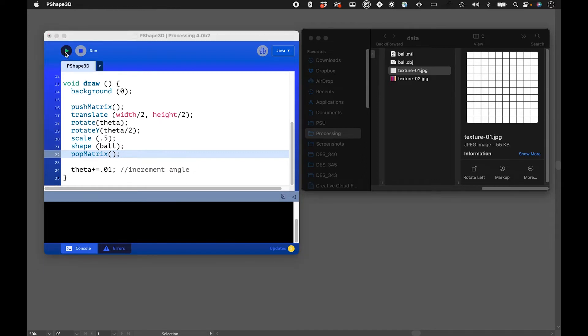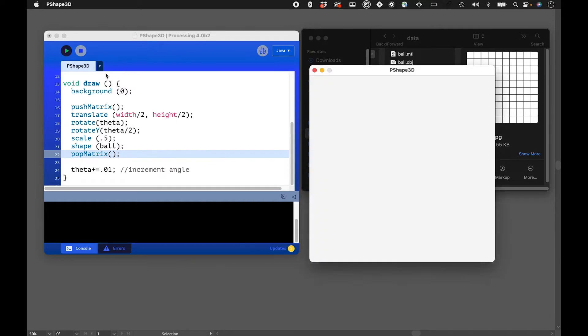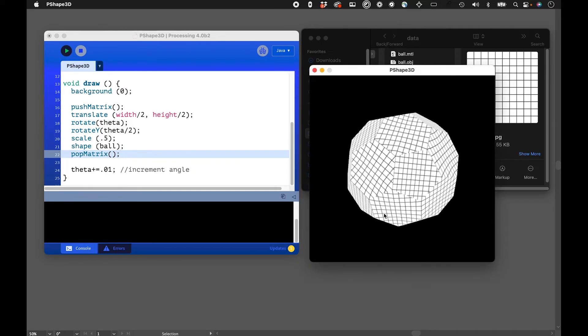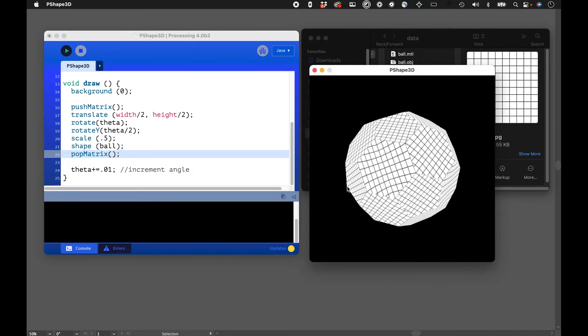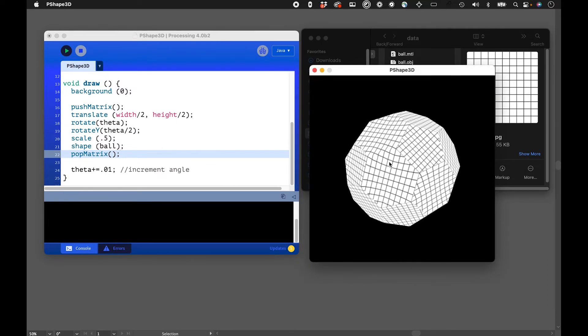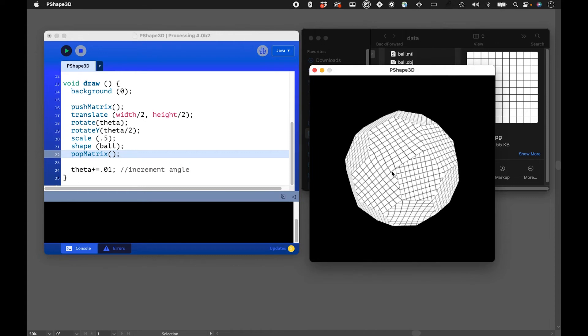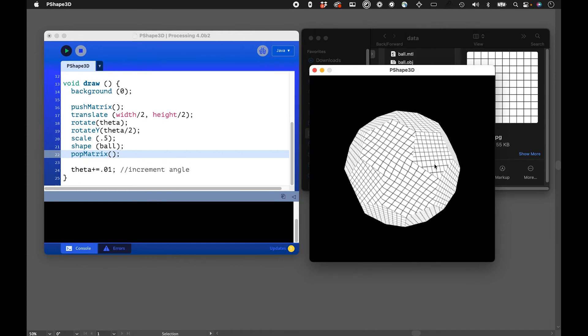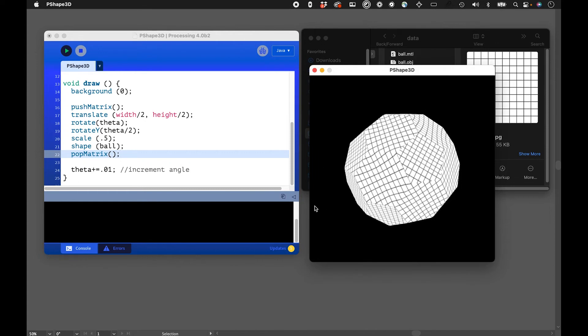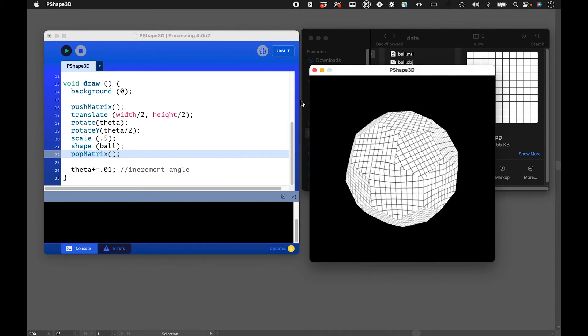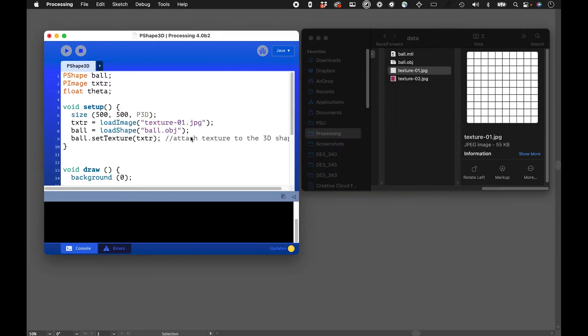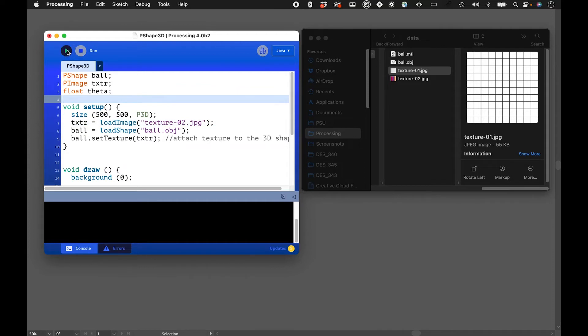Let's see what that looks like again when we run it. You can see how that texture, a little bit more clearly, how that gets mapped onto the different facets on the 3D shape. And again, if we just wanted to switch the textures, it's as easy as just changing that and running again.